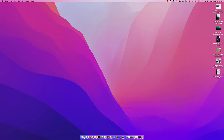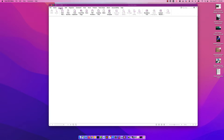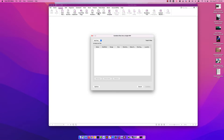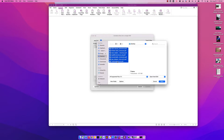Foxit can actually help us do that, so let's open the Foxit PDF Editor. To begin we're going to click on Convert, then click on Combine Files, and we'll click Add Files. We want to go to our desktop where our files are, and then we can click and shift-click to select all the files.